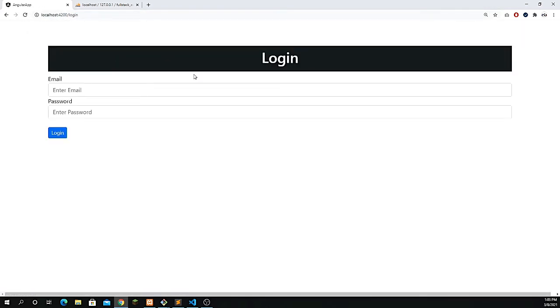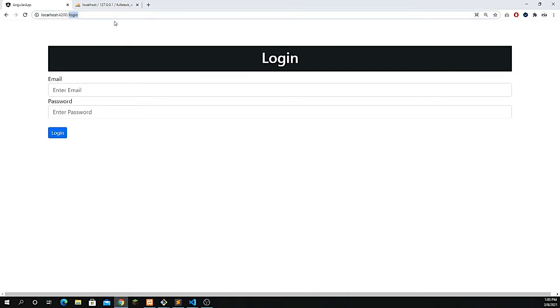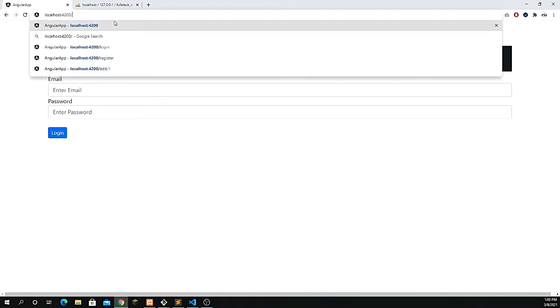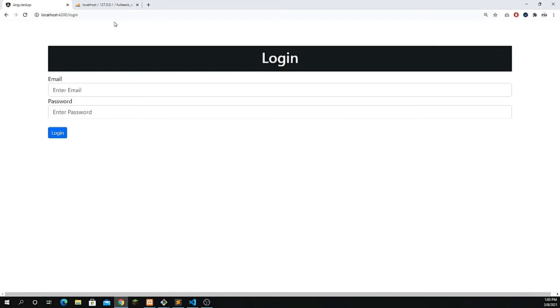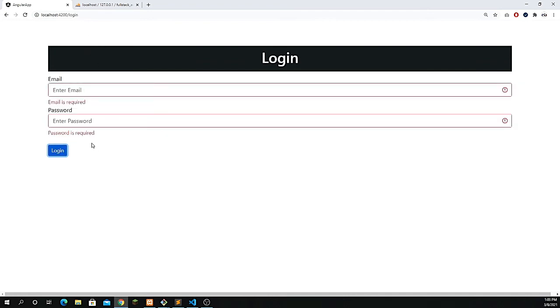This is the page where we add the email and password to access the dashboard. The dashboard is the home page. If I try to access the home page, it redirects me back to login. We have also applied validation that email is required and password is required.